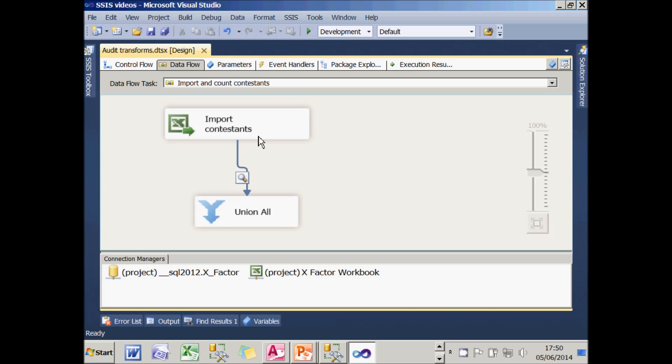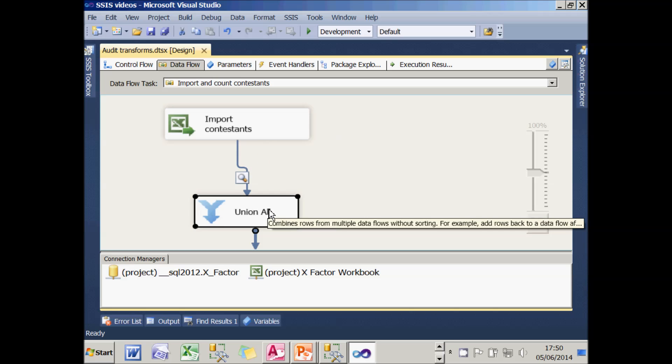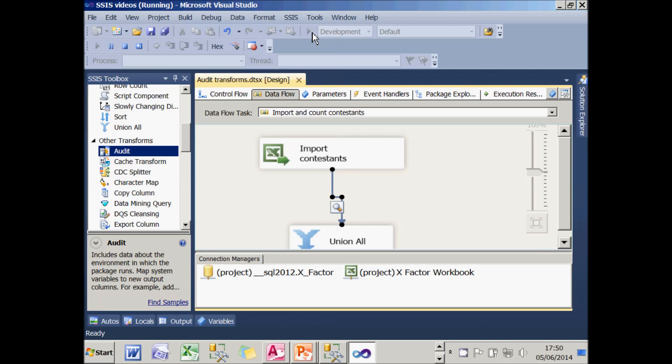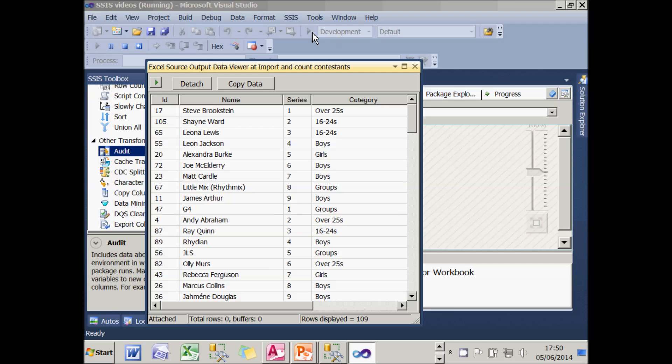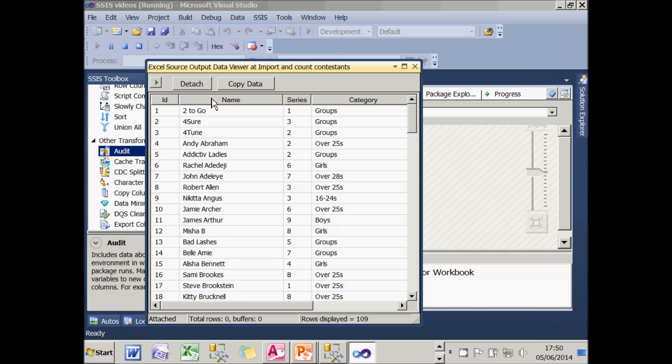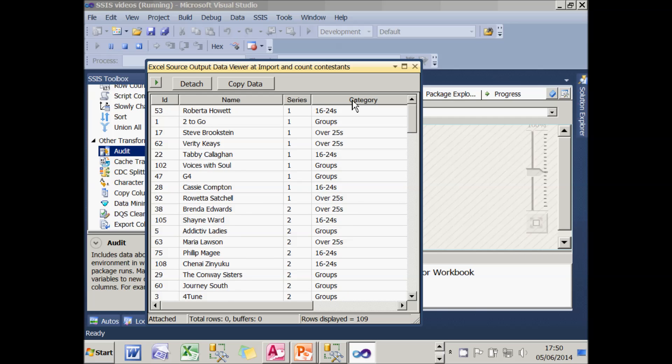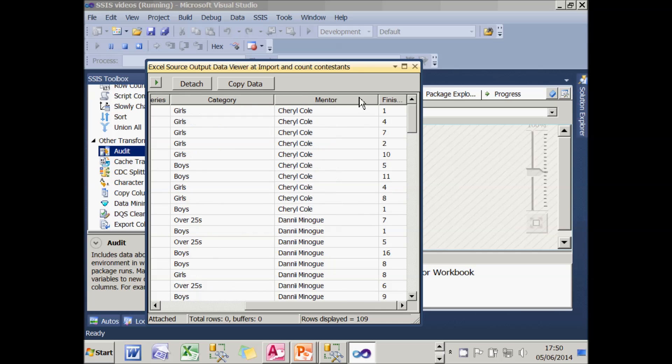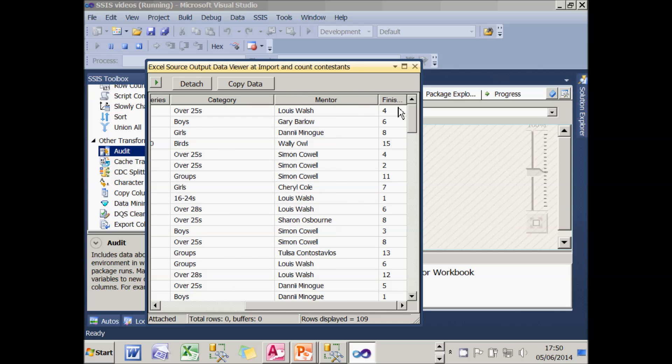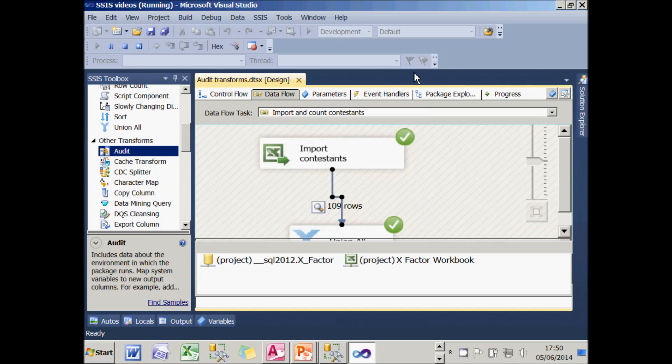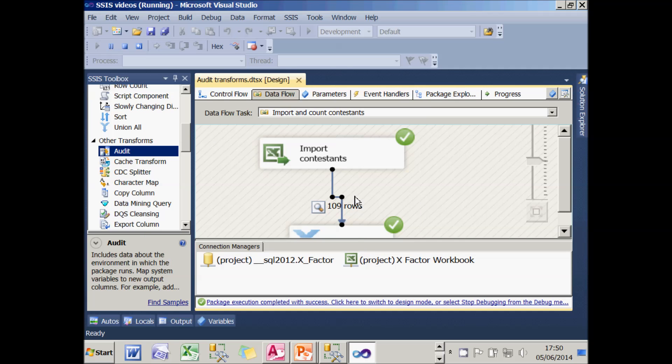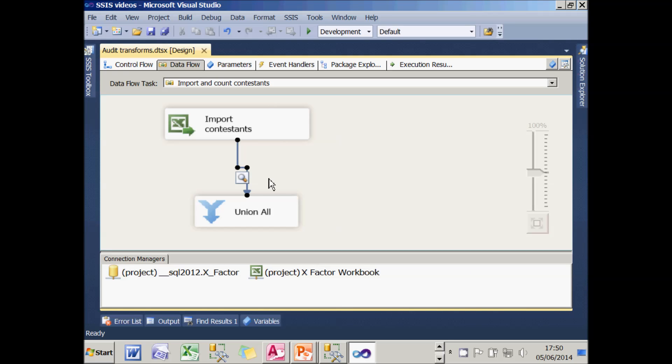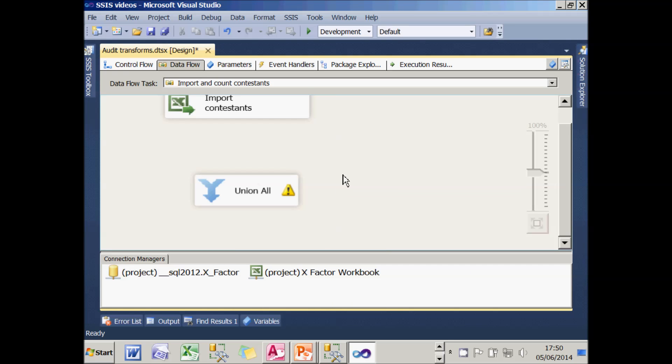I've got a package which imports some Excel contestants and uses a union all transform to display the information. And I've got a data viewer which is going to show what's going down that pipeline. And you can see there's 109 rows and you can see it's put in the columns coming from the Excel workbook. There's about six of them.